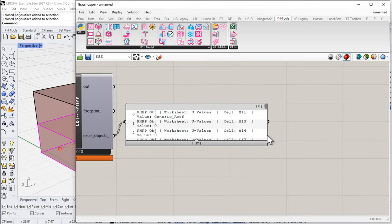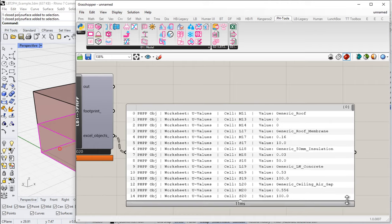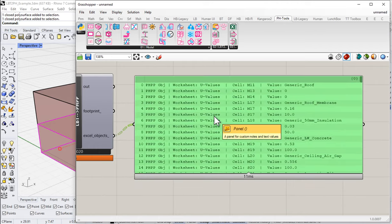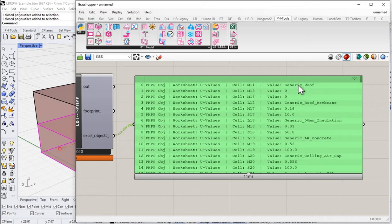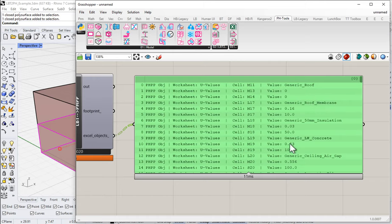This tool will go off and think for a second, reading and interpreting the Honeybee model and converting it into a PHPP series of data points. It sorts and converts all the Honeybee and EnergyPlus items into PHPP-ready objects. As we discussed last time, each item in the list is an Excel-ready object — it knows which worksheet to write to, what cell range, and what value to write.